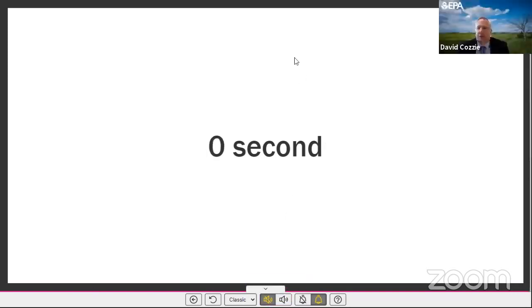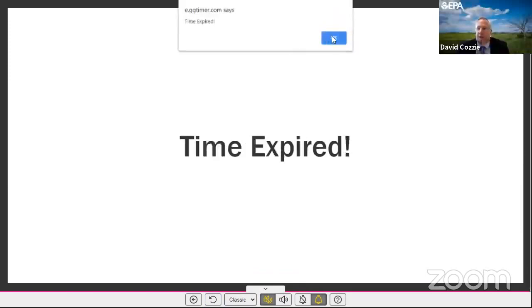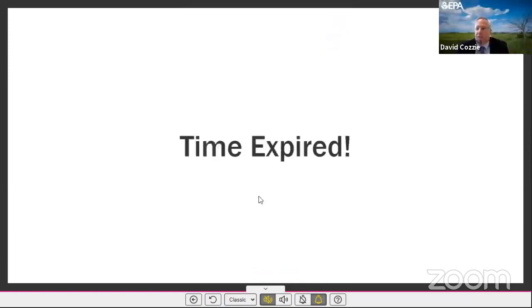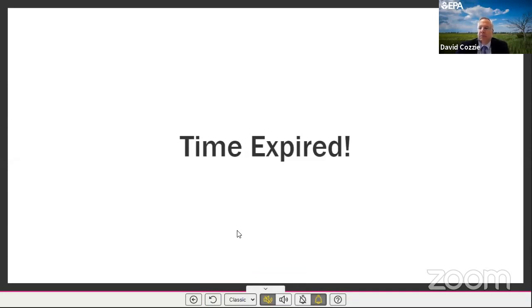Thank you. Are there any questions from the panel? I'm hearing none. Thank you again for your testimony. The next speaker...